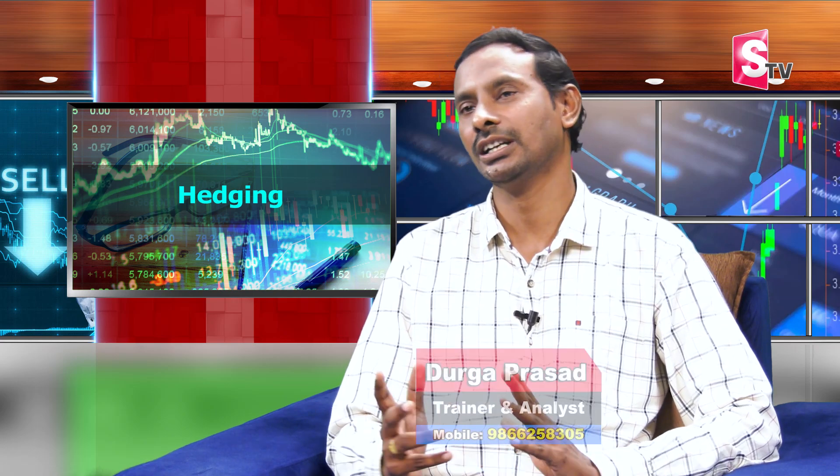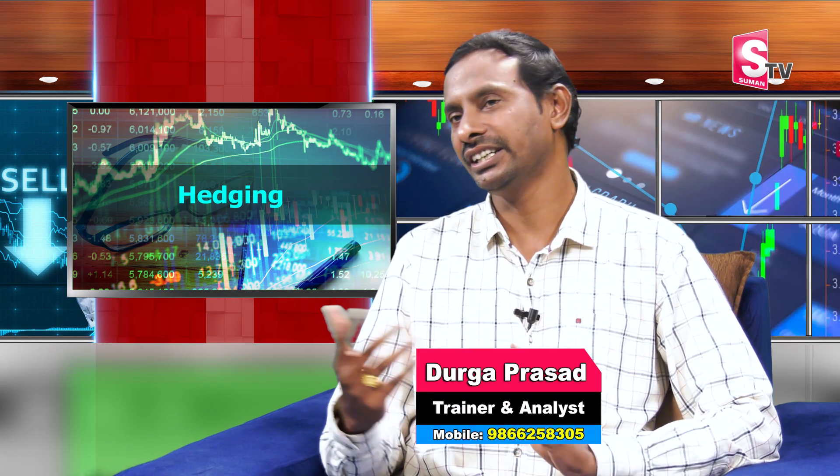Today's topic is futures and options. We will discuss hedging — what is the purpose of hedging?